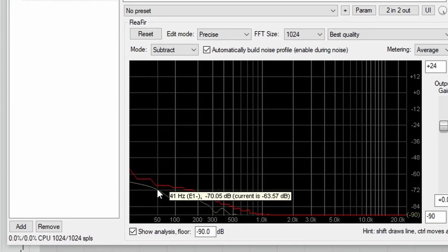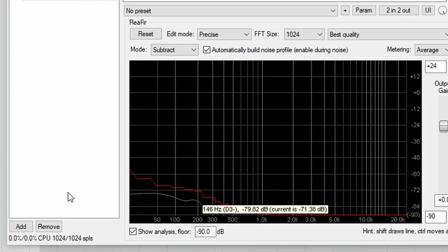Until then, thanks for watching. It's built a noise profile.